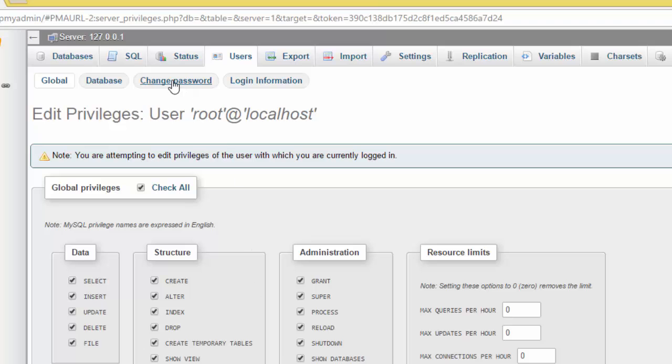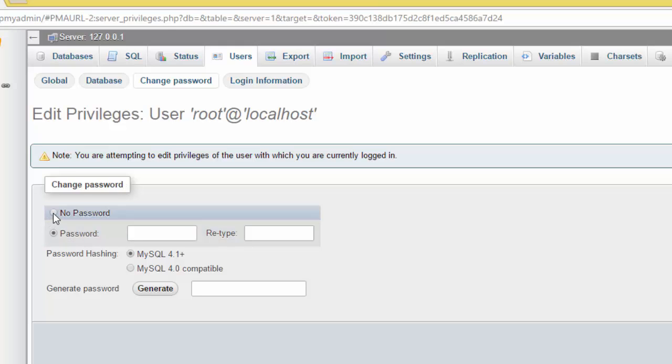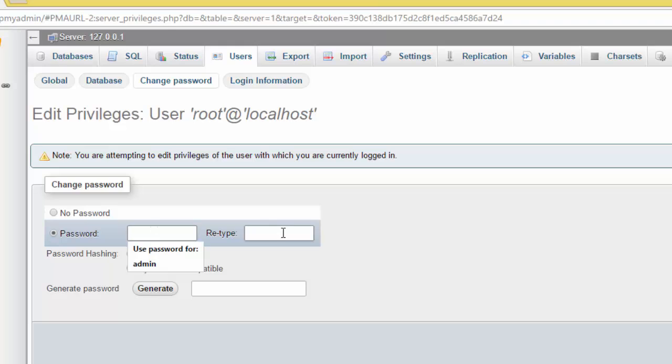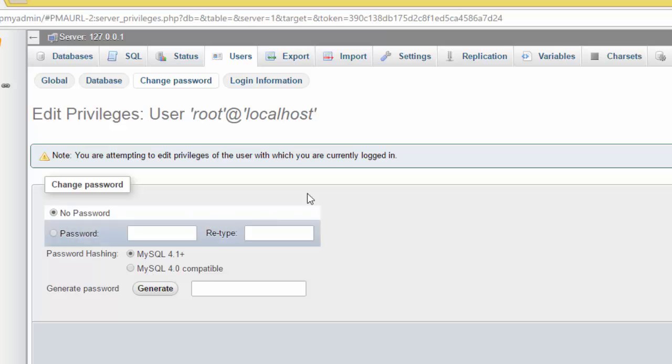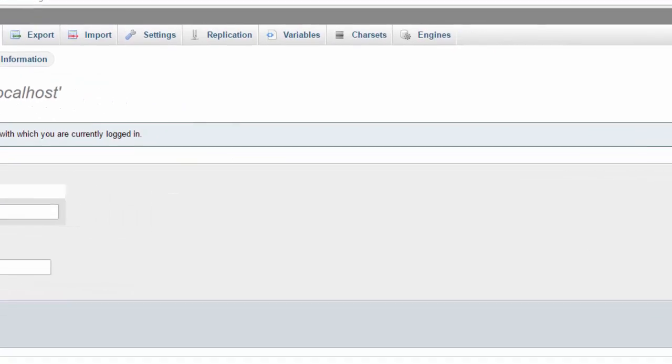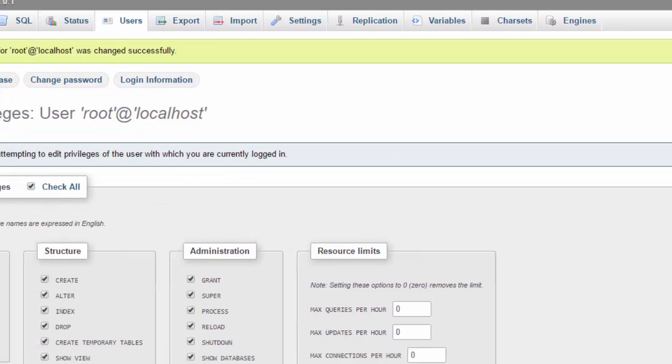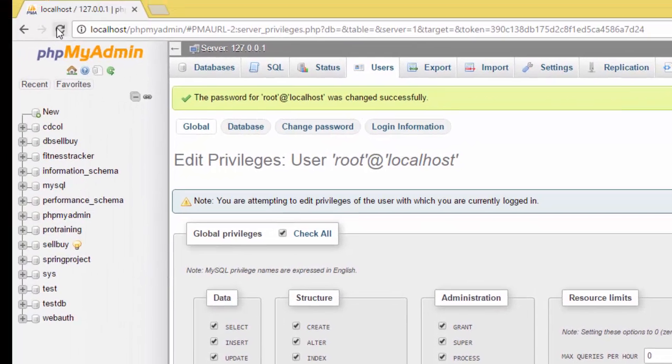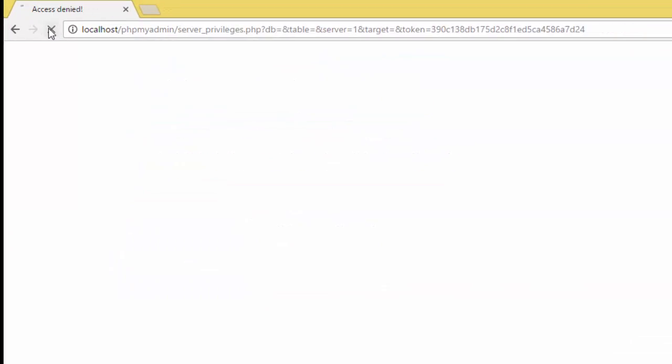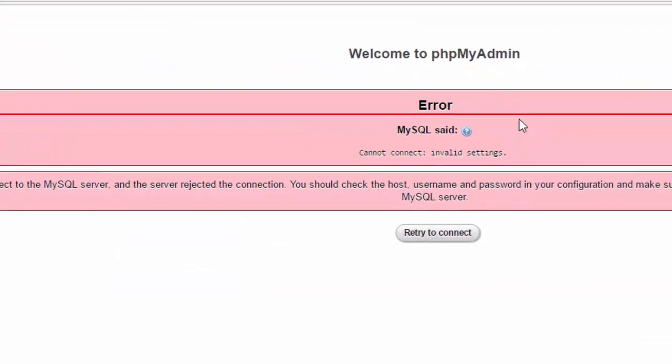Now I'm going to change the password. Here you have change password, and you put password no or password then you put the password. So if I put password no and go and I refresh, then I get this error.